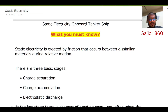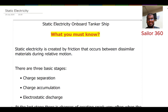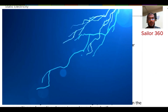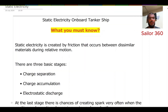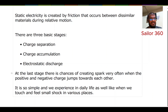Hello Navigator. In this video we will be talking about static electricity on board a tanker ship. Our concern is what we must know as a minimum to ensure safe operation on board a ship. So let's directly get into the topic.